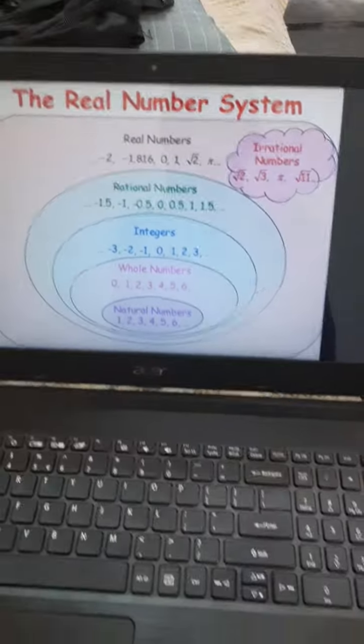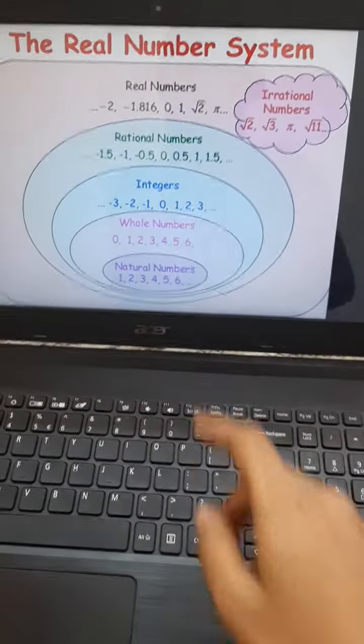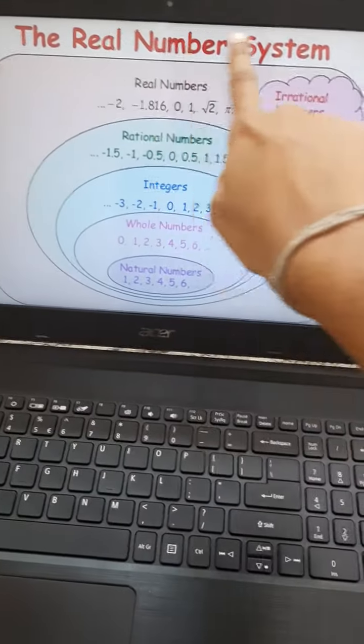These both — rational and irrational numbers — are known as the real numbers. Now we will check the diagrammatic representation of the real numbers.